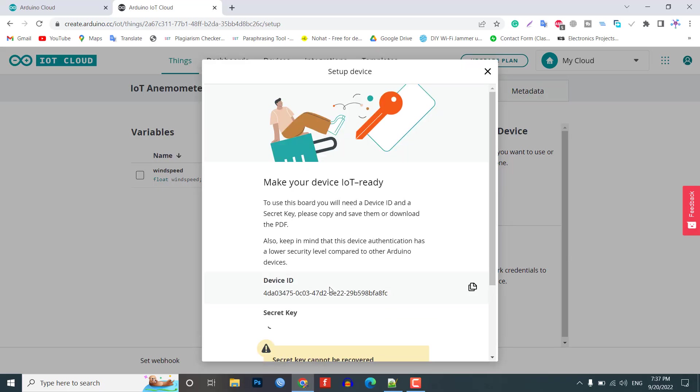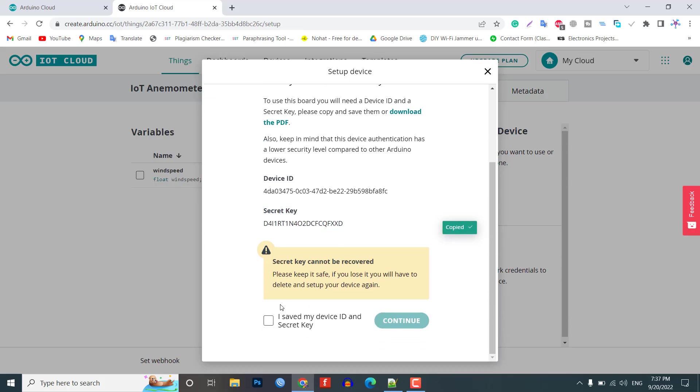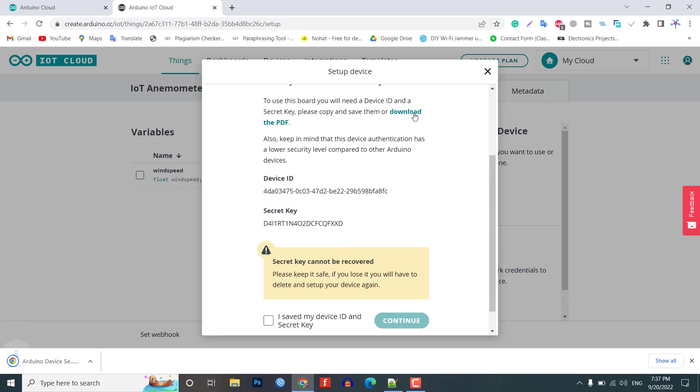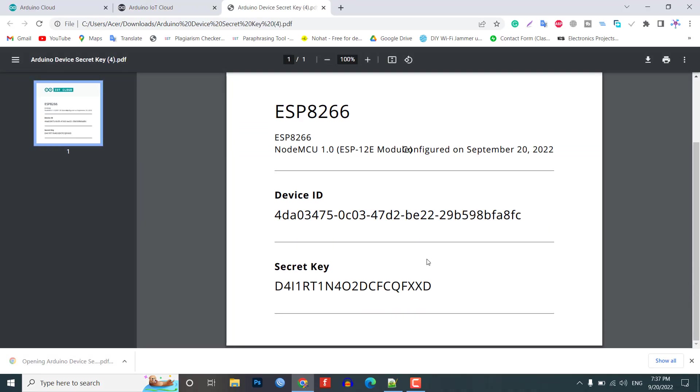So, device ID and security key is created here. Save this device ID for the coding part. Or, simply download this PDF file which has the information of secret key. Then, click on continue.